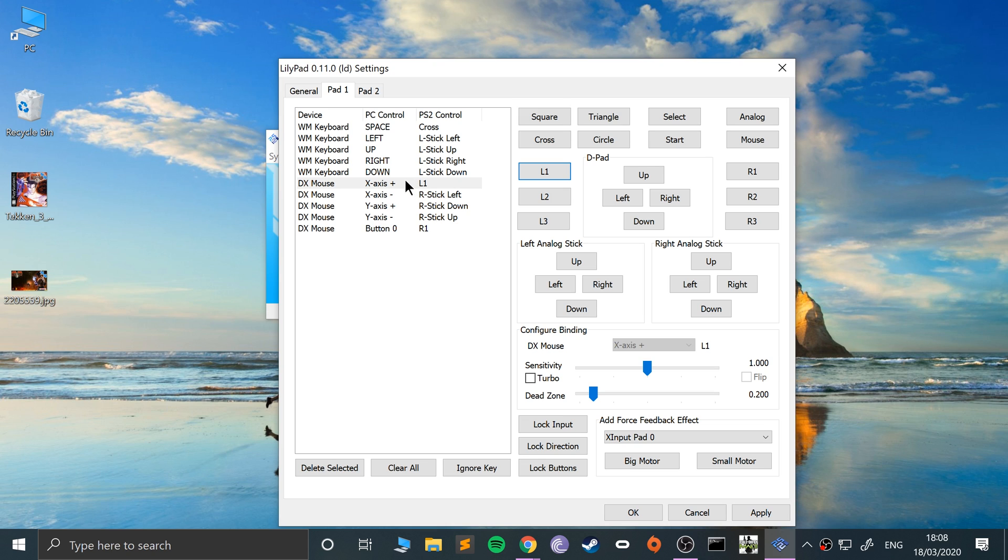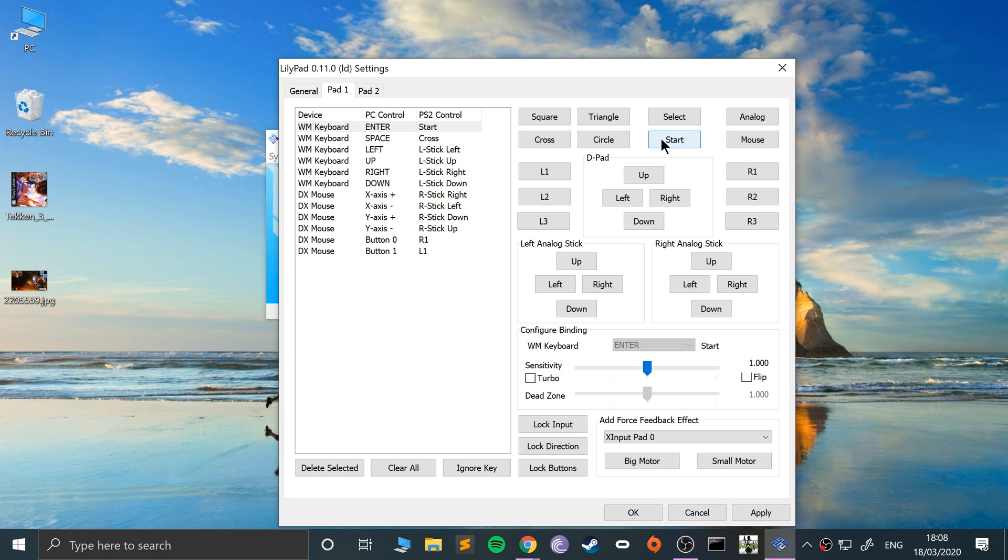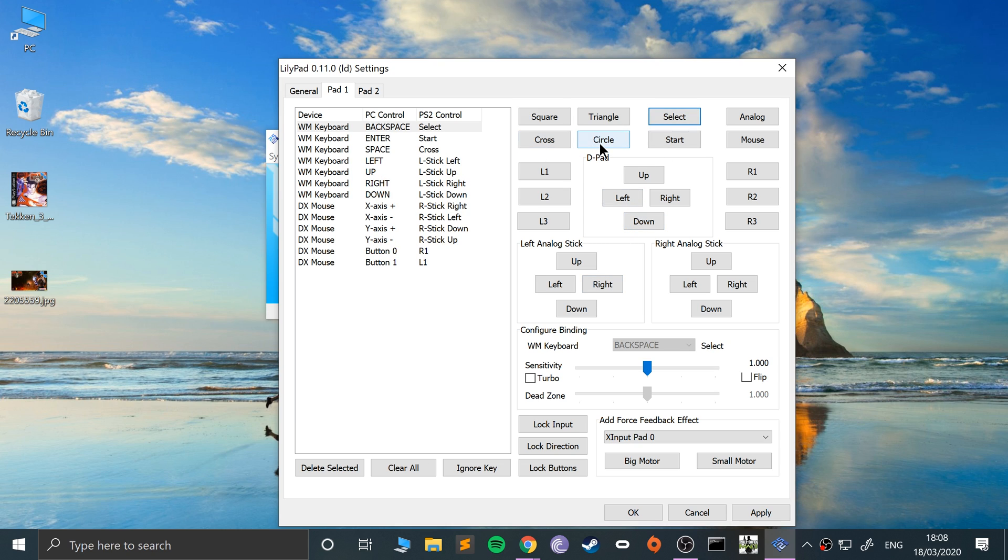I'm going to use—so my button zero is the left mouse button. L1—did it again, and now I've mapped it to the X axis. There we go. So the right mouse button, button one, that's L1. I'm gonna do—so that's zoom and that is shoot.